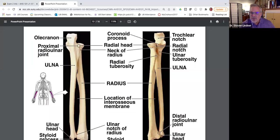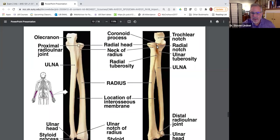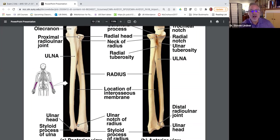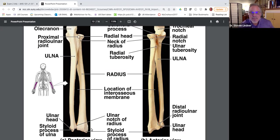So where's the radial notch? It's on the proximal ulna. Now there's also an ulnar notch — if you look down at the distal end, the ulnar notch is on the radius. So the radial notch is on the ulna, and the ulnar notch is on the radius. The ulnar notch is at the distal end and receives the distal end of the ulna — it's a little groove at the distal end.